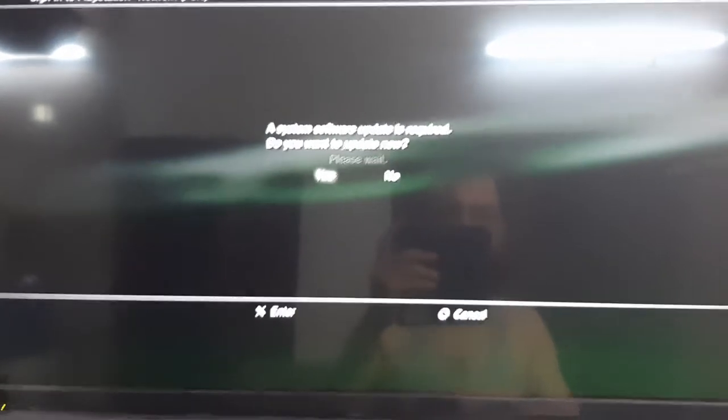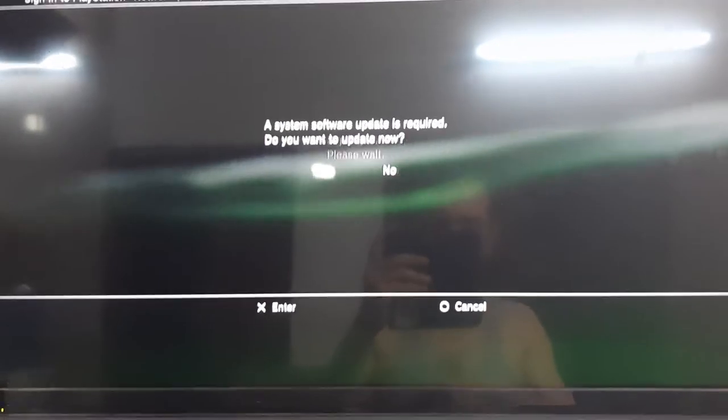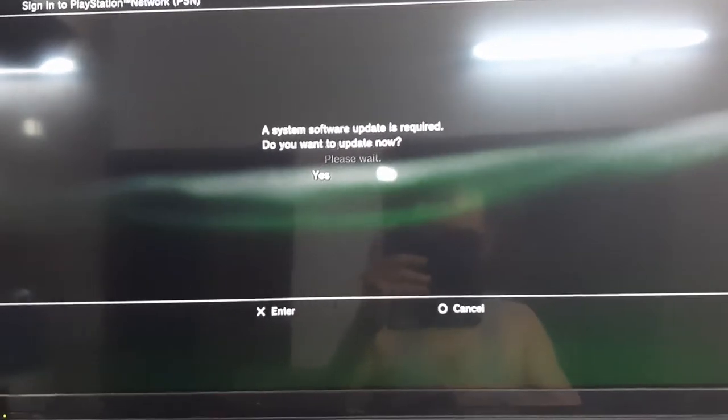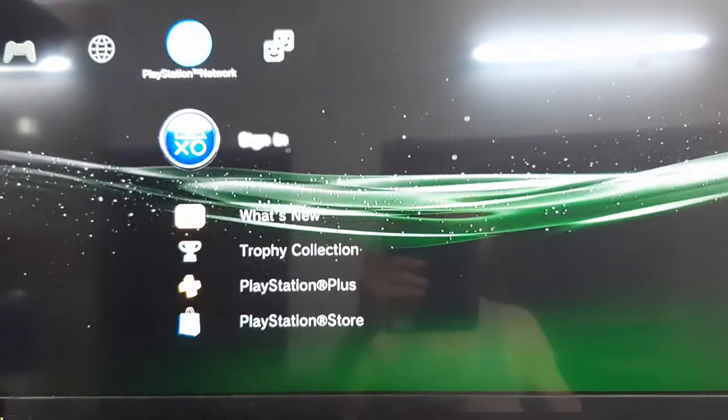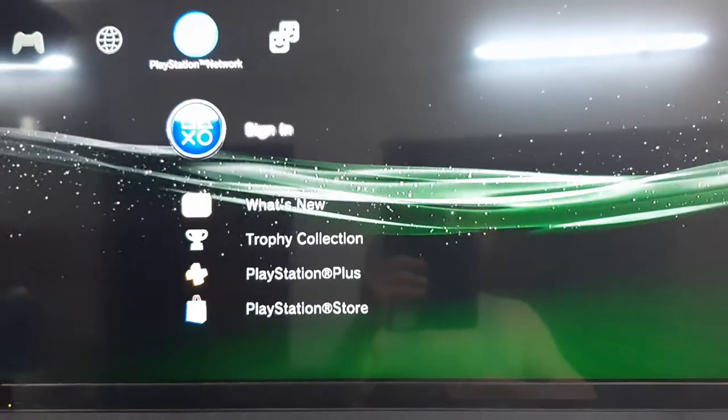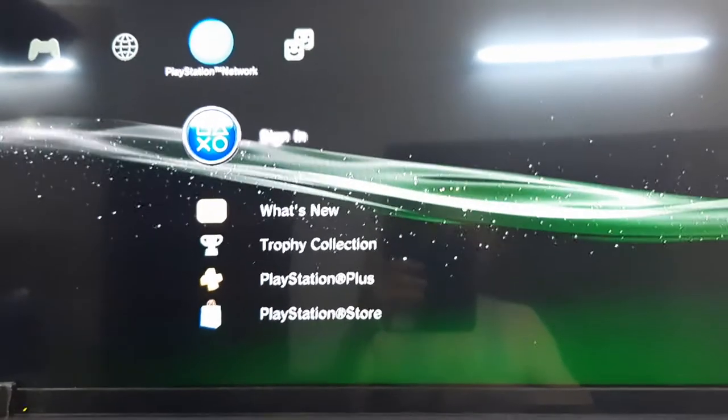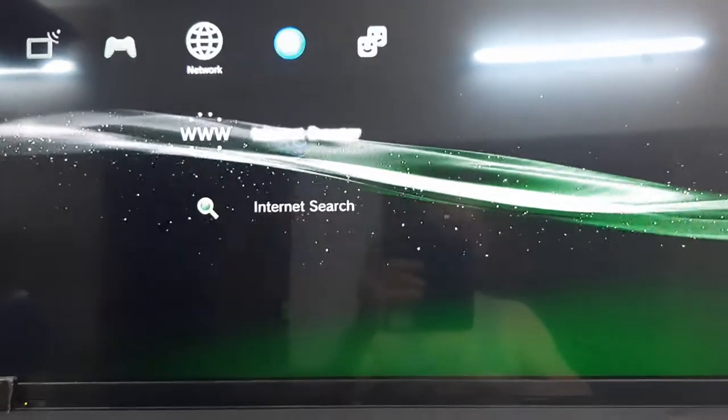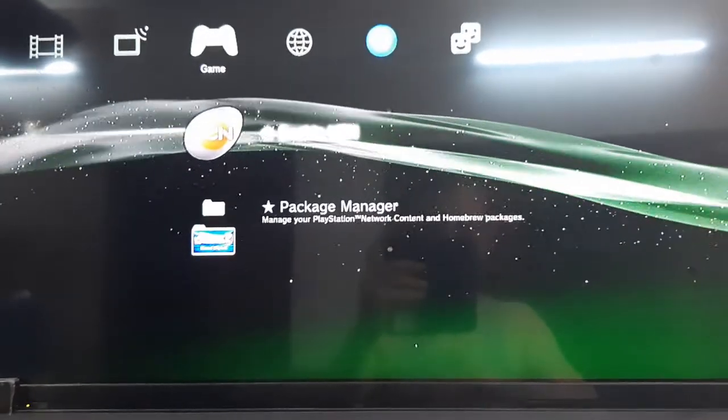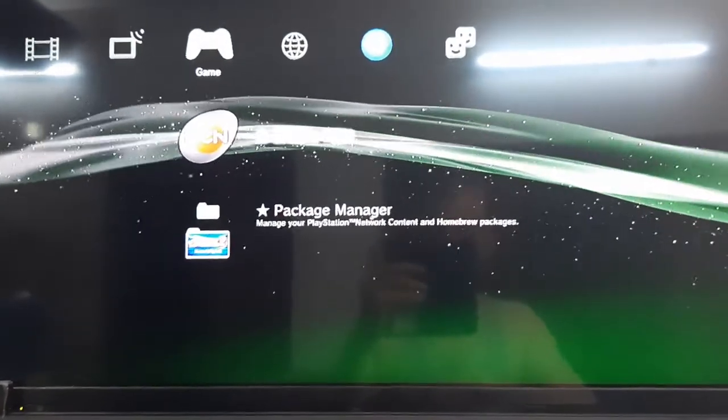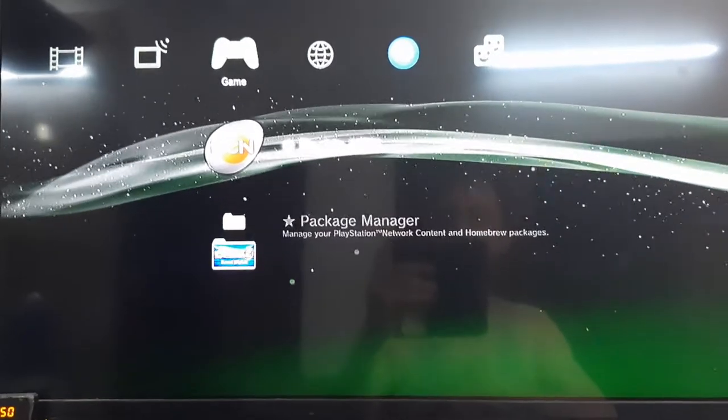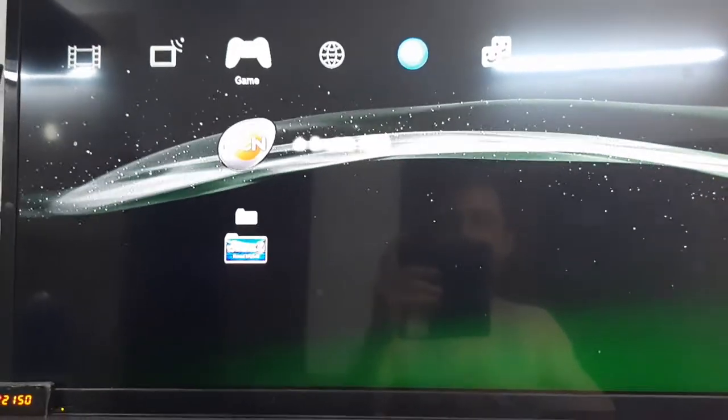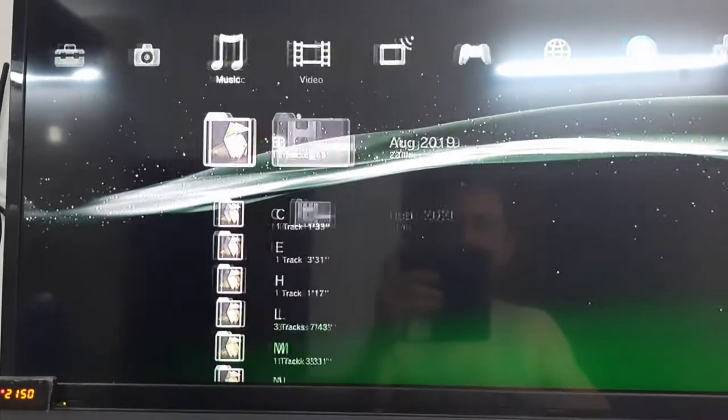System software update is required. Do you want to update? I click on no because my device has already been jailbroken. I have jailbroken it.